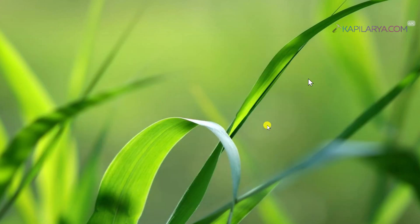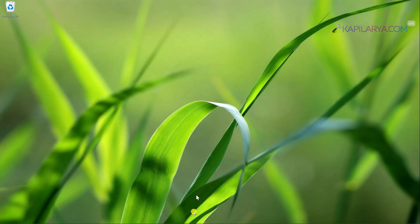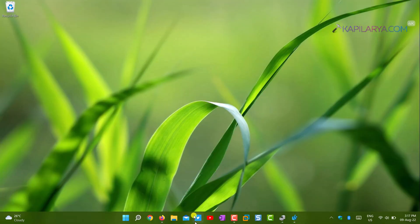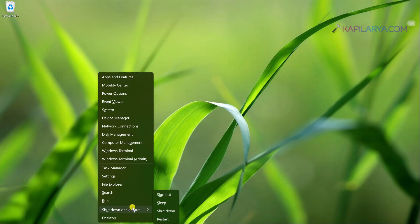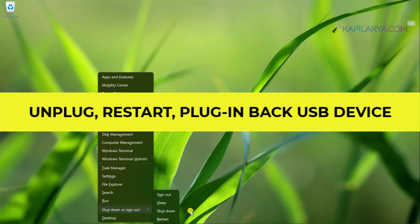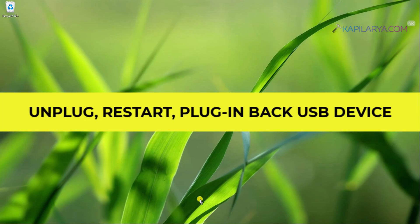Now you can close the Registry Editor and press Windows plus X keys and select Shutdown or Sign Out and then Restart. Unplug your device, restart, and plug it back.